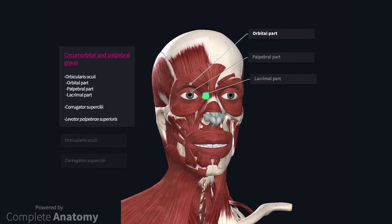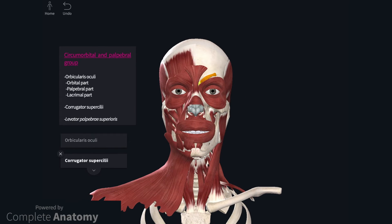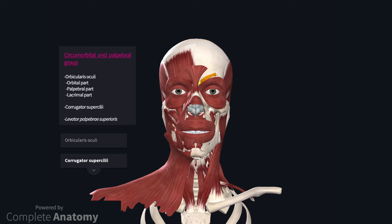The lesser described lacrimal part draws the eyelids medially to aid drainage of tears into the lacrimal sac. Corrugator supercili is a small muscle at the medial end of each eyebrow. As you can see, it is deeper than orbicularis oculi. It inserts into the skin above the supraorbital margin. The muscle acts to draw the eyebrows medially to shield the eyes from sunlight, and contraction also produces wrinkles between the eyebrows.